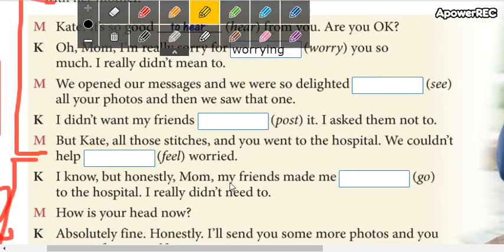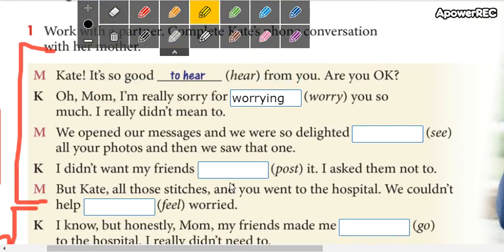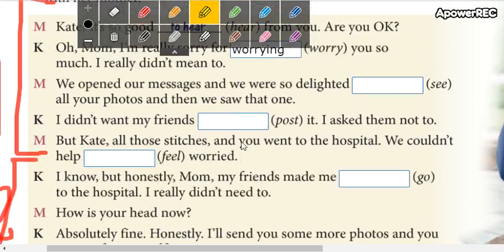Here you have more examples. You are going to underline all the examples of the reduced infinitive that you can see.